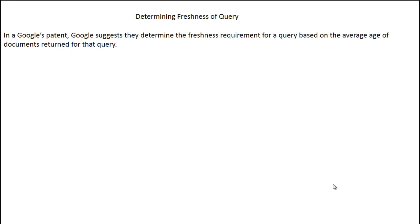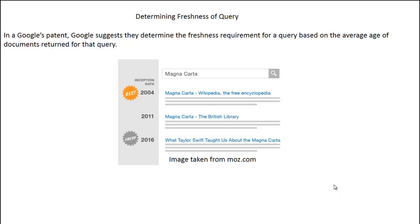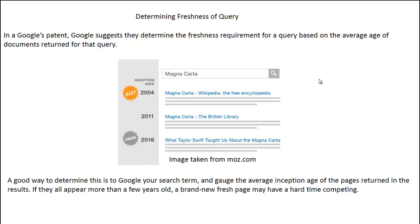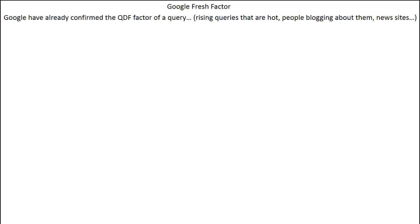So how can you determine the freshness of a query? In a Google patent, Google suggests they determine the freshness requirement for a query based on the average age of documents returned for that query in their search results. A good way to determine yourself if a term is a QDF query is to perform a search in Google and gauge the average inception age of the pages returned. If they all appear more than a few years old, then a brand new and fresh page may have a hard time competing against them.